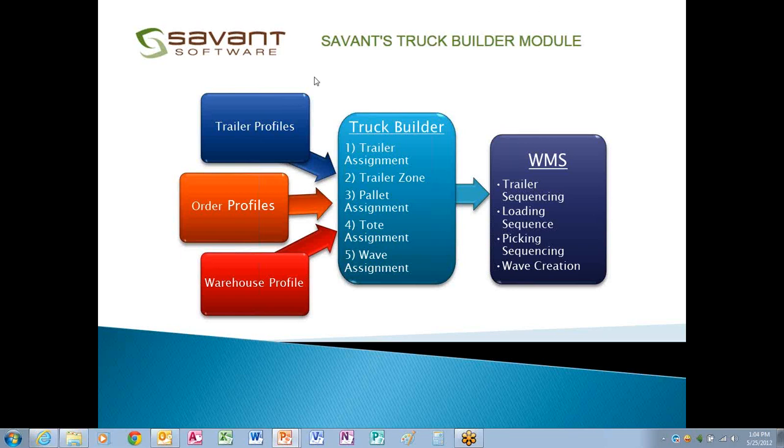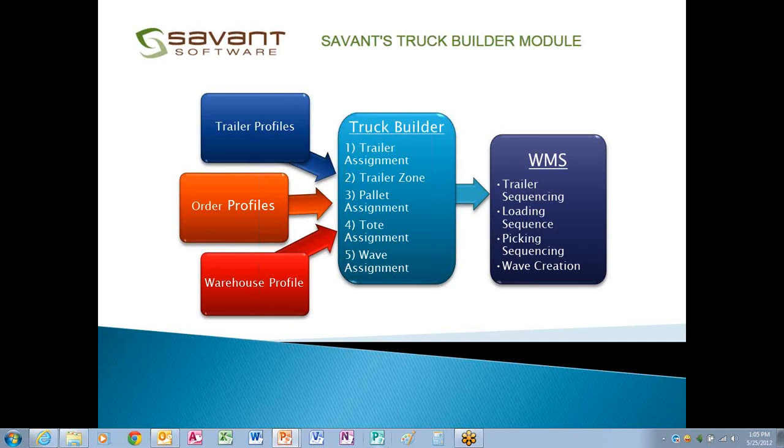Generally, the way the process works is you define up front the available trailer profiles. This would be like the size of the trailer, if it's palletized, what type of pallets it used, and if there's any compartments in that trailer like freezer or hazardous. We then get the order profiles, which has the type of product that is to go on these trailers, and a warehouse profile which gives the basic locations of each item within the warehouse and the zones that they are in.